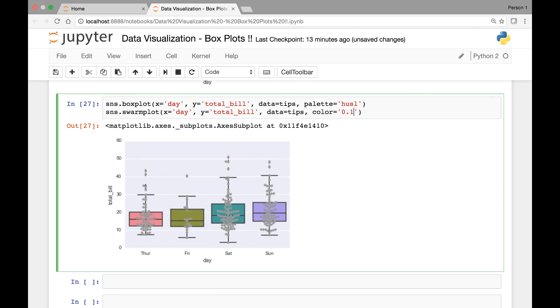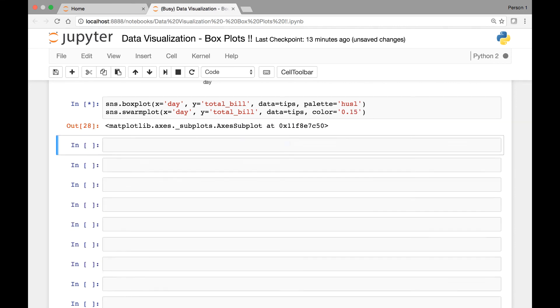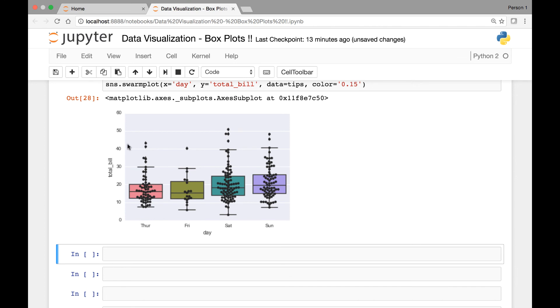I'll just pass 0.15. So this gives us a nice comparison of each data point on top of our box plots.